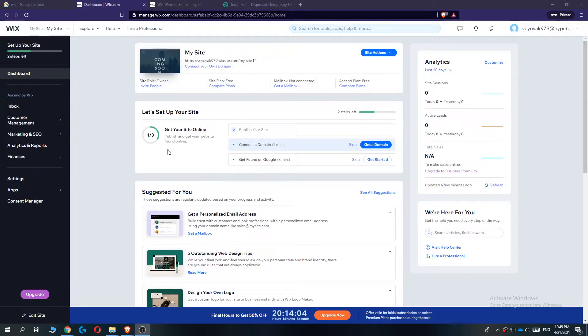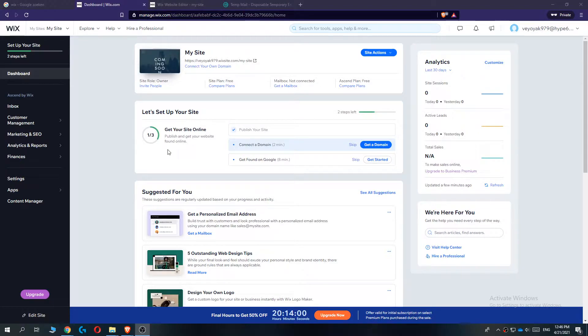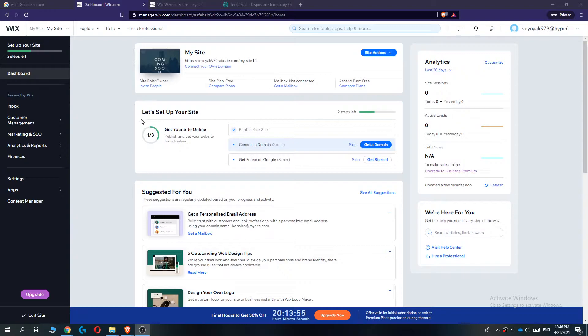In this video I'm going to show you step by step how to add a document to your Wix website. This is actually very easy, I'm going to show you how to do this step by step.